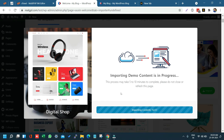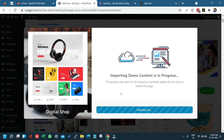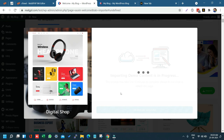The demo is still importing — 36 out of 37 files downloaded. It may take up to 10 minutes. Now it's importing options, menus, sliders, and preparing the site. And now it's totally done.